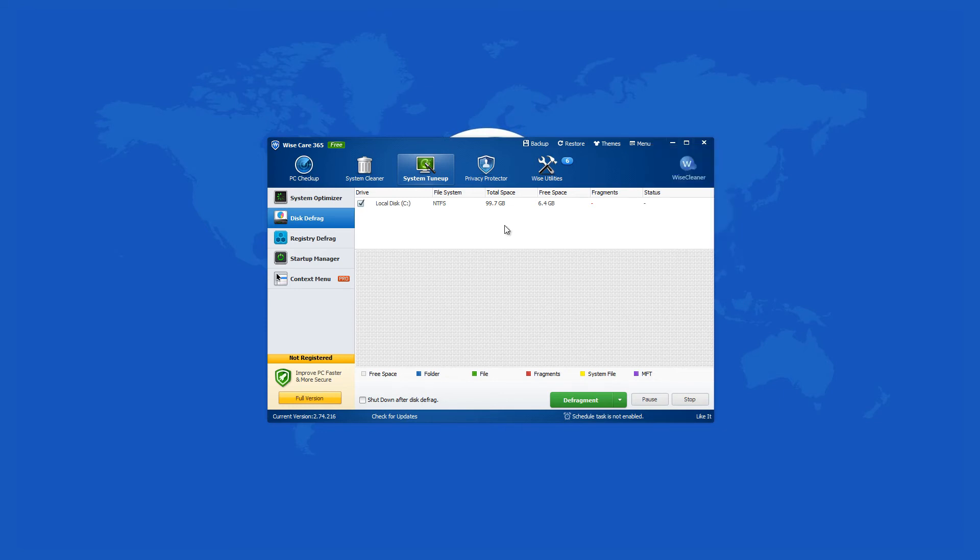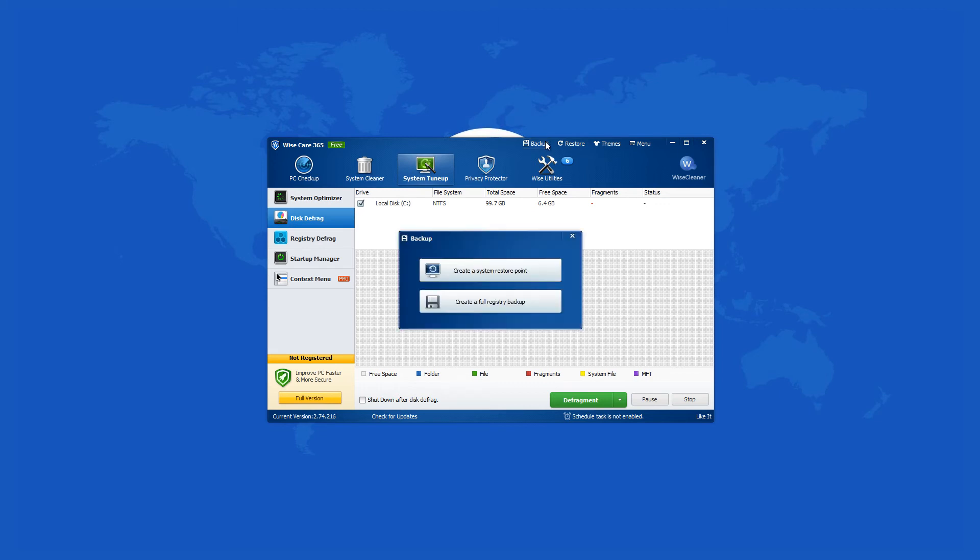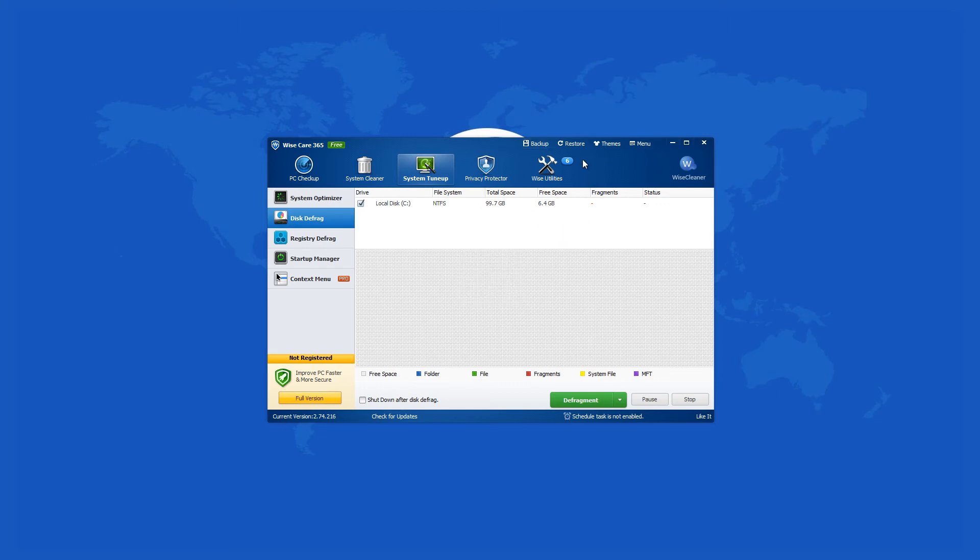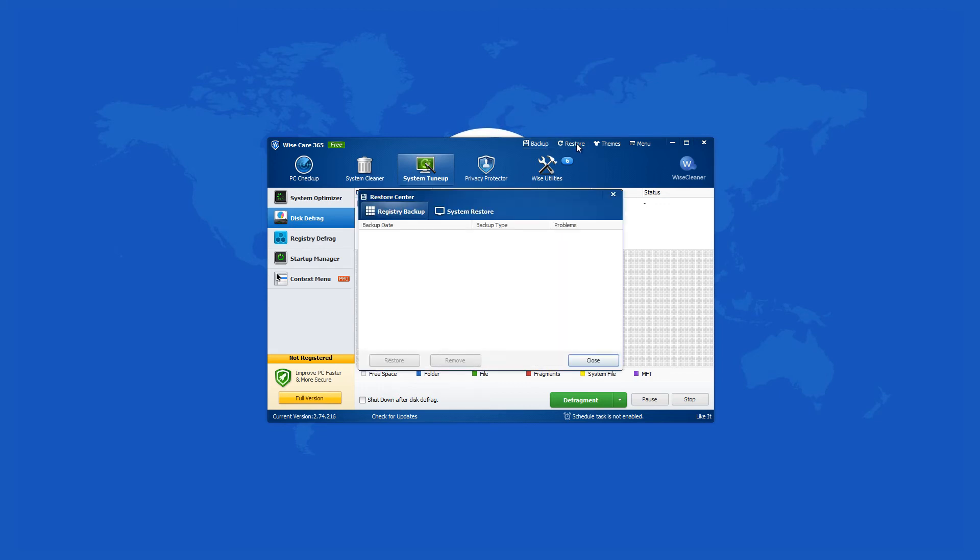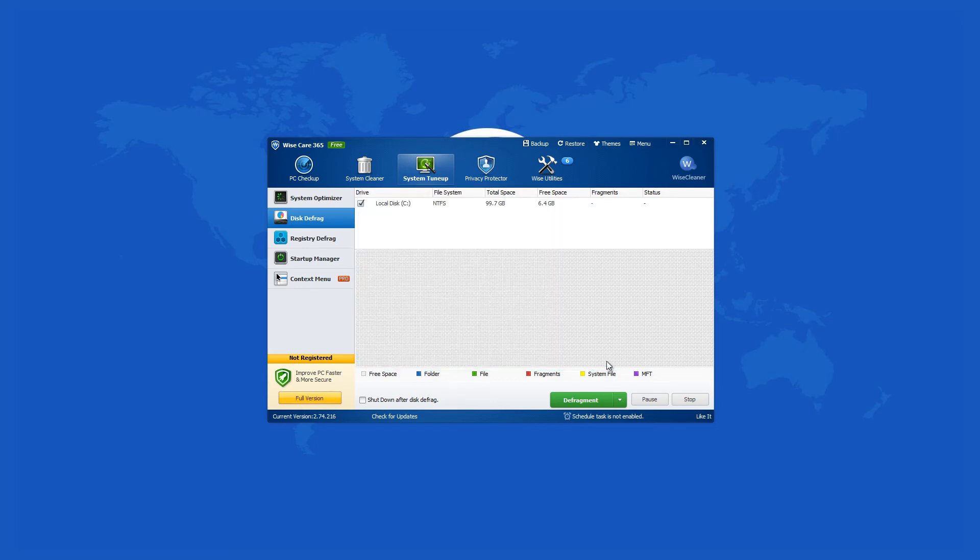WyzeCare 365 can create a system restore point and a full registry backup. This is strongly advisable before you start using the program, just in case you have to undo any changes. These functions can be reached at the top of the program window if you click on the backup link. The restore link is next to it, from which everything can be wound back to the initial state if needed.